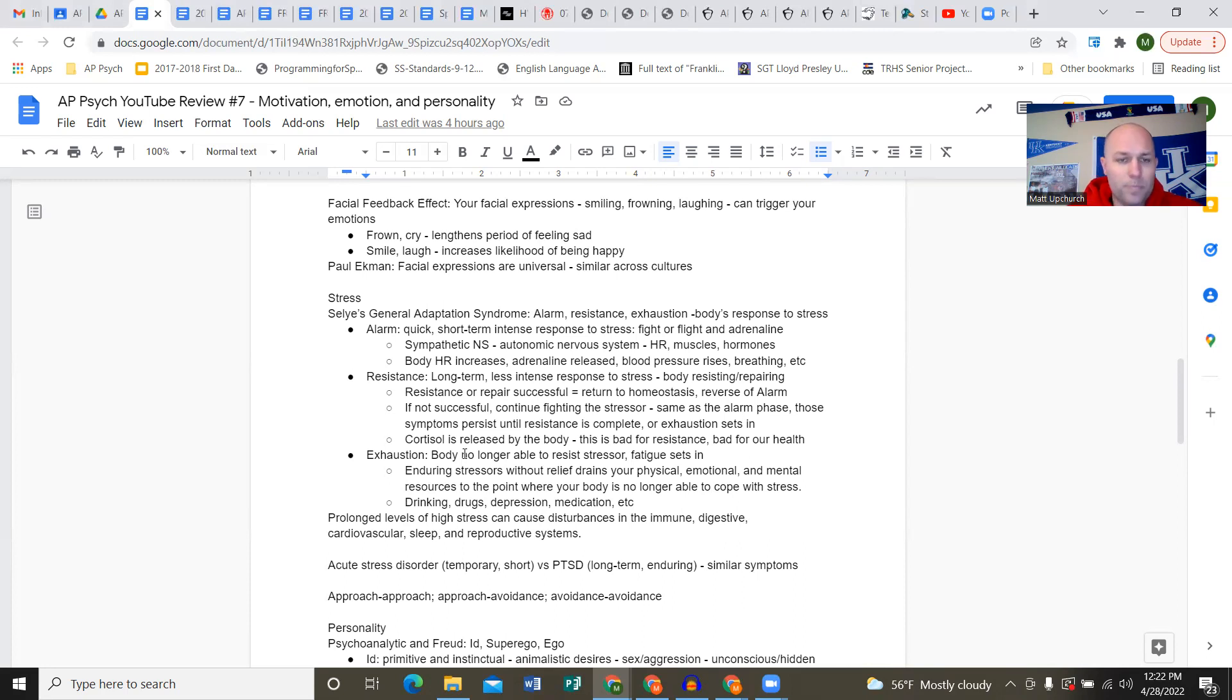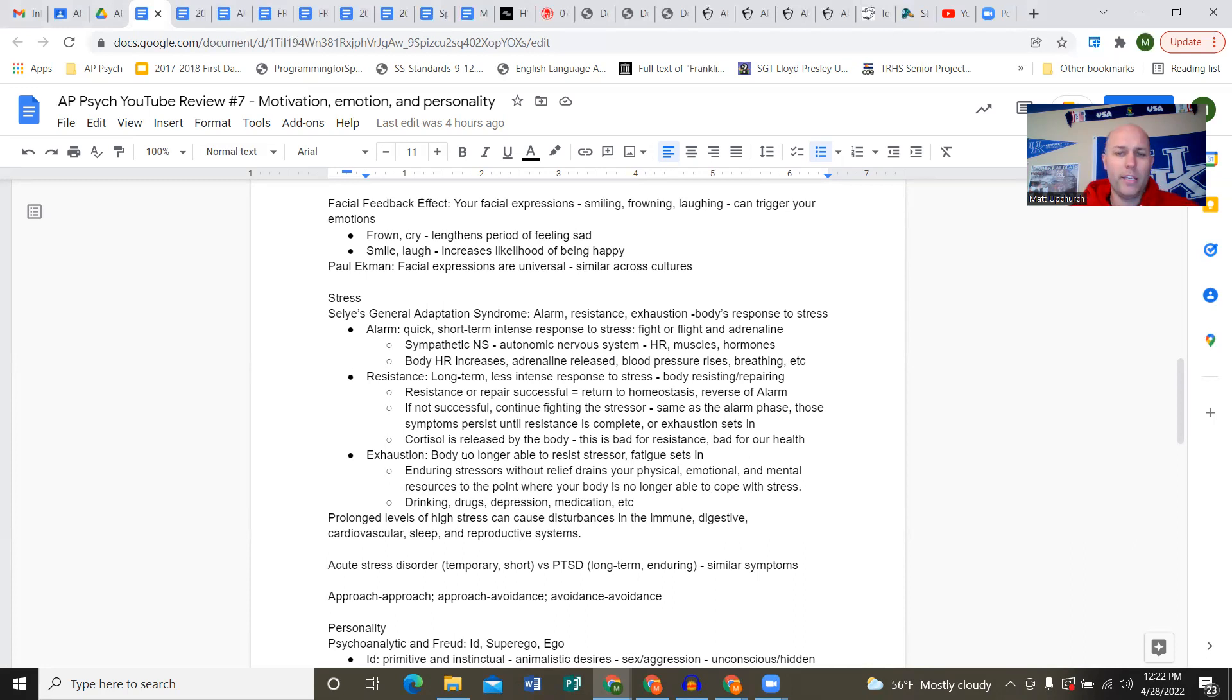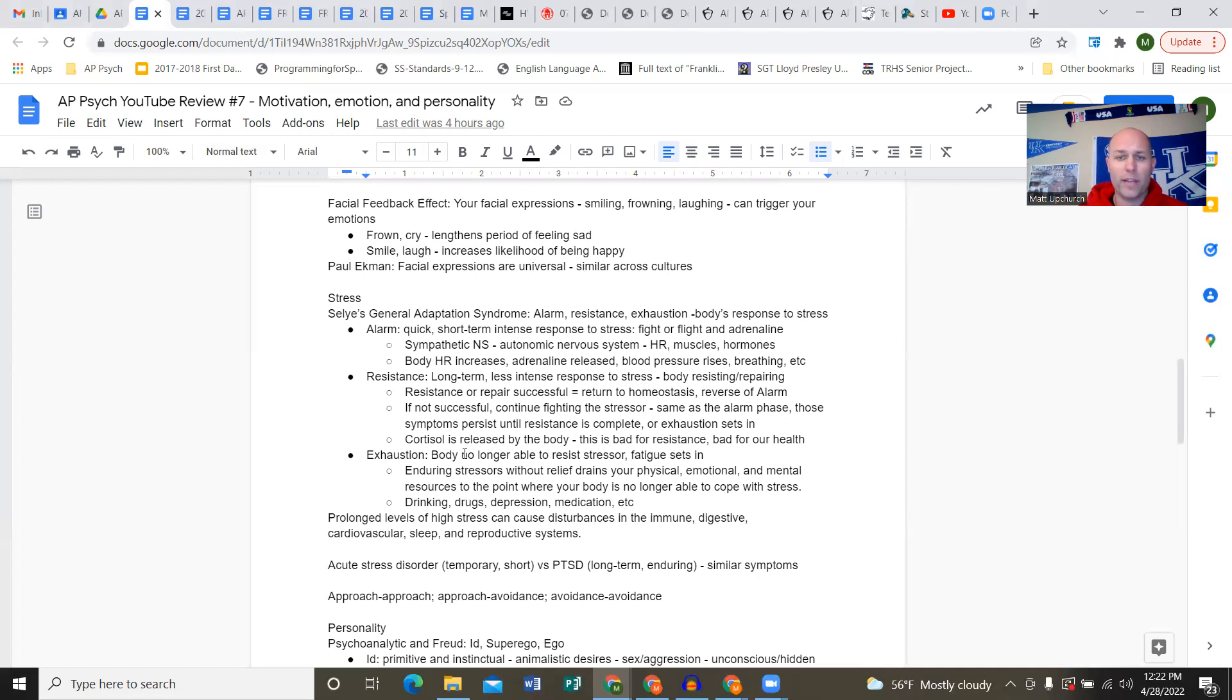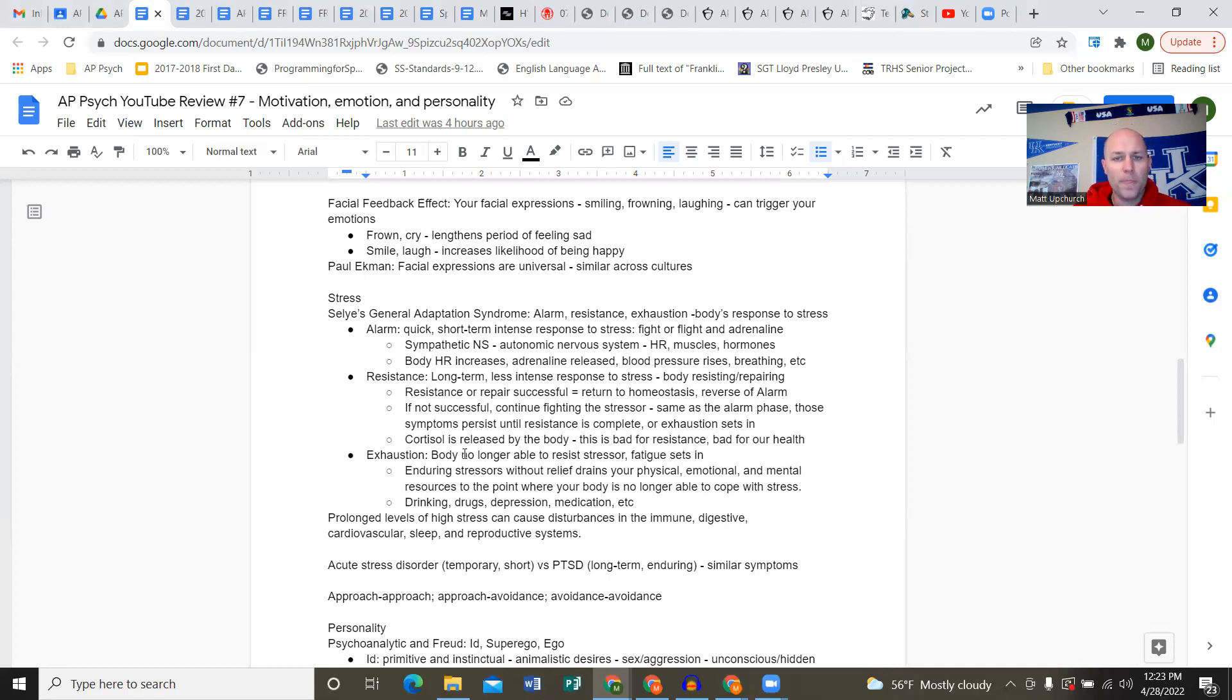Paul Ekman talks about how facial expressions are not really based on culture - they're kind of universal, similar across different cultures. Stress and Selye's general adaptation syndrome: three phases when you're in a stressful situation - alarm, resistance, and exhaustion.